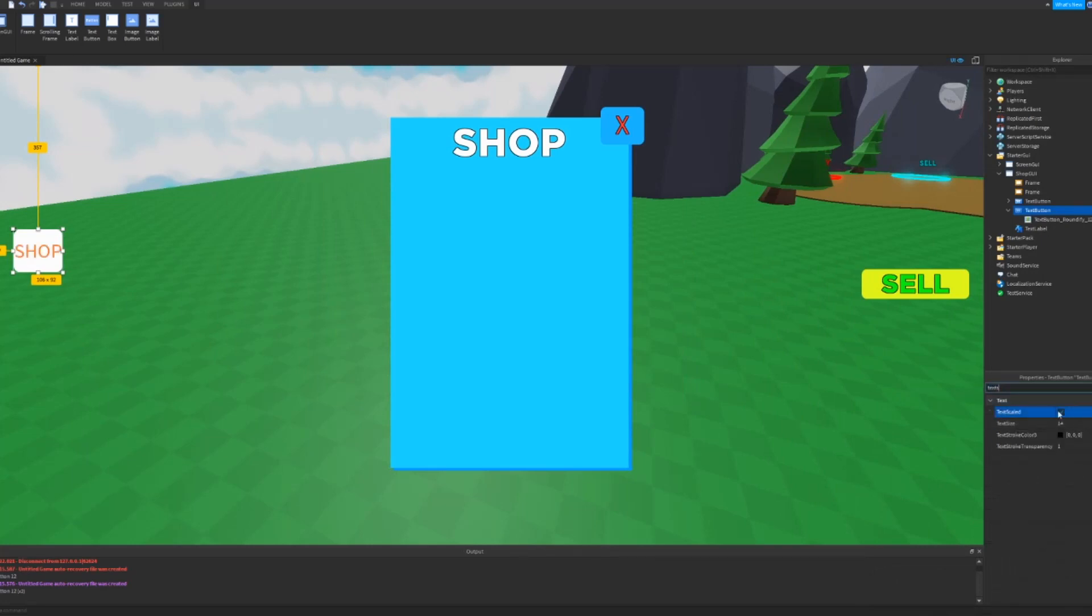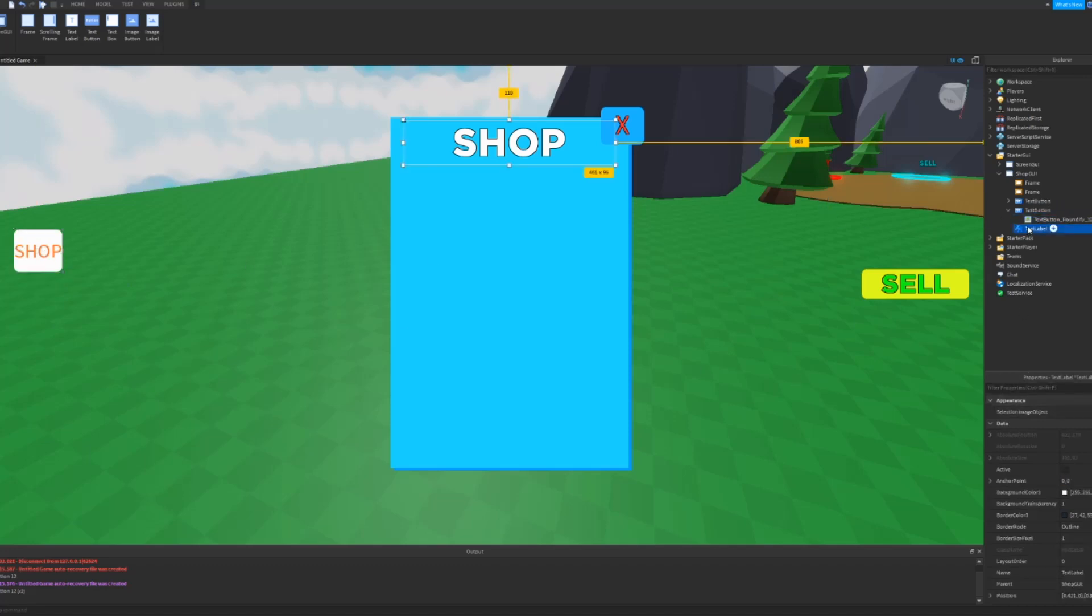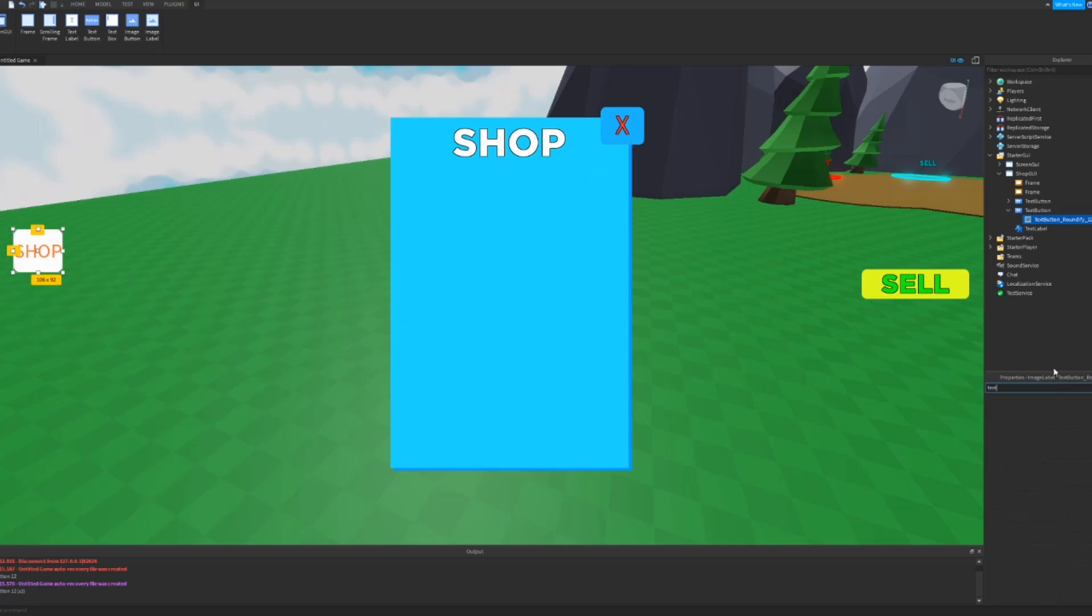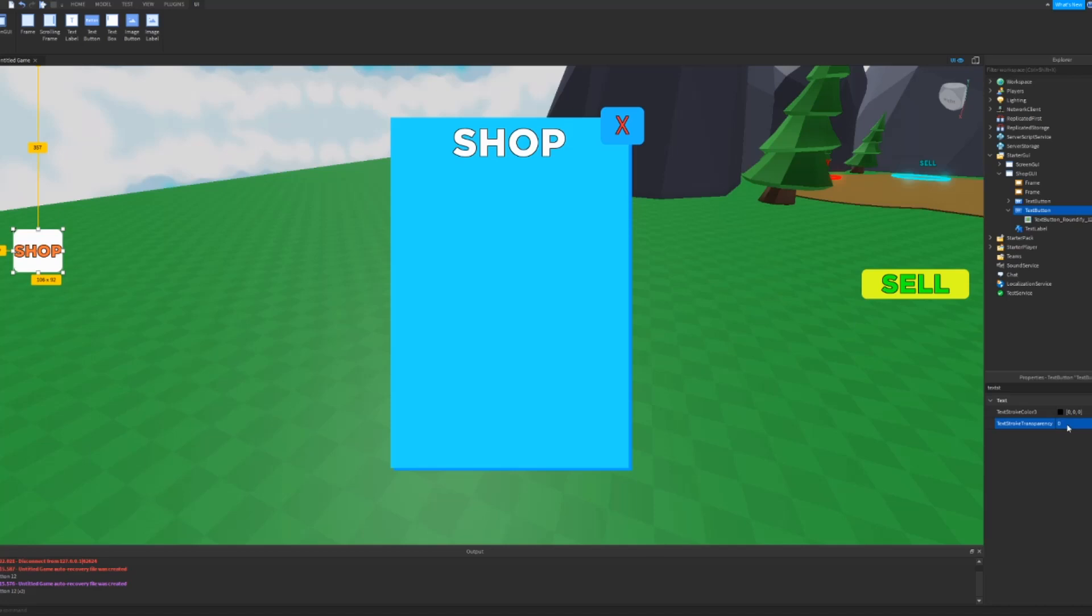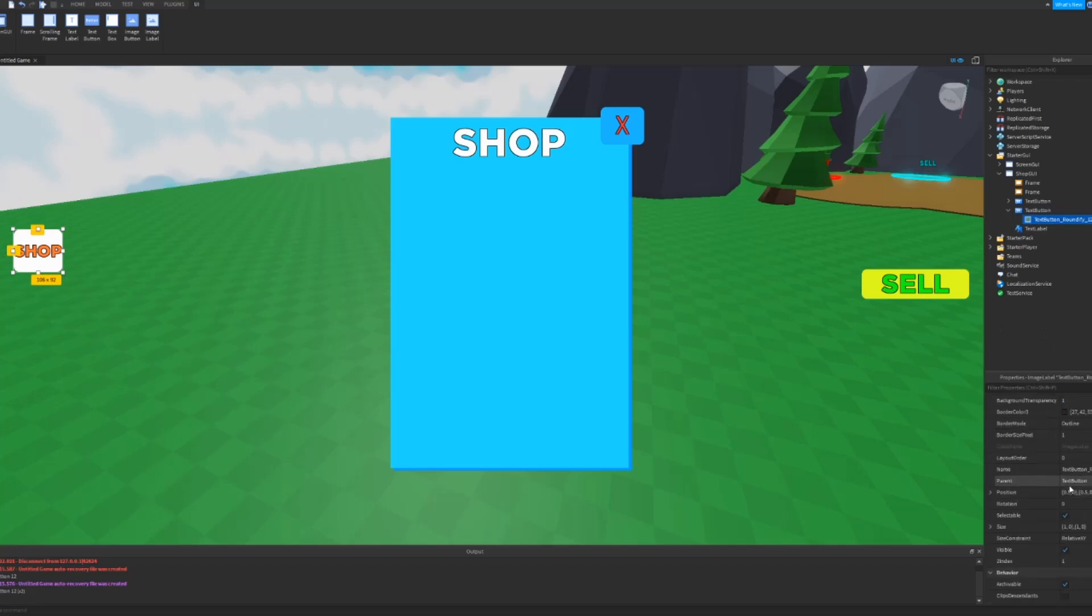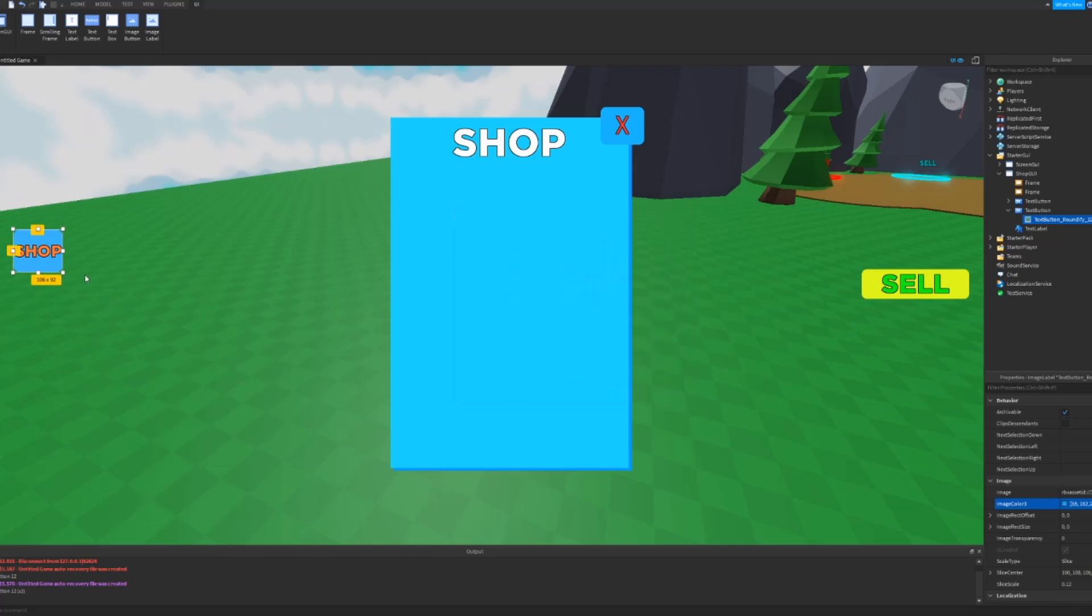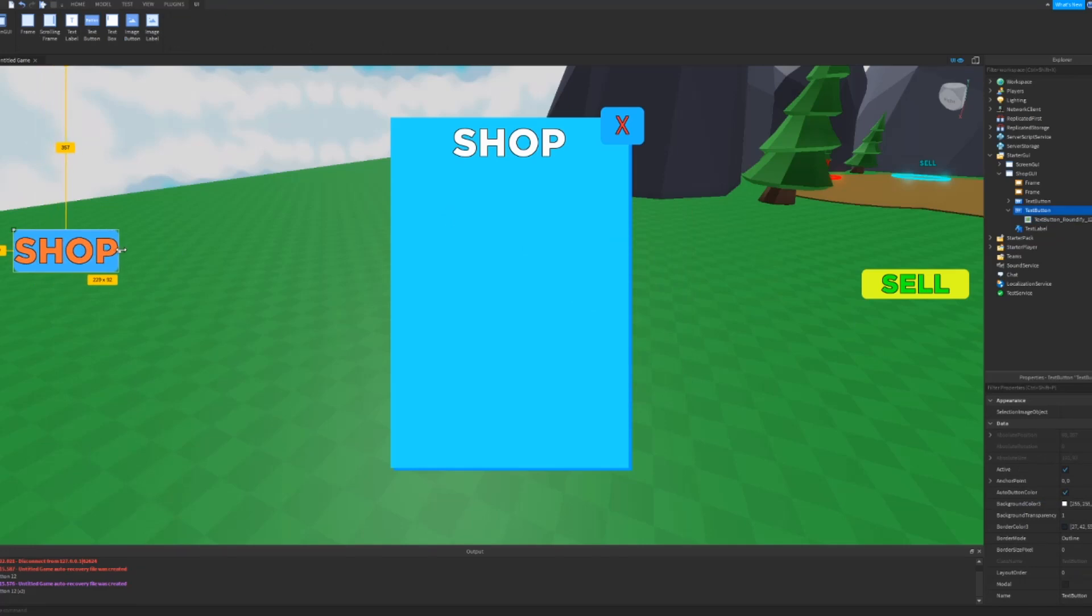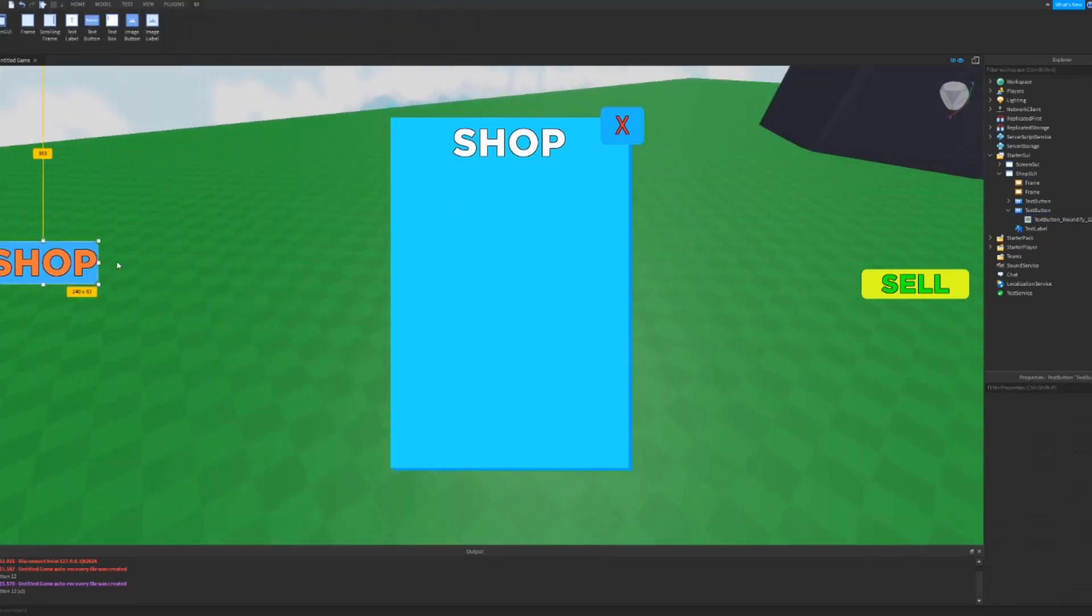Yeah okay, that looks fine. And we can do text scaled, text font. And text stroke transparency zero. So now we have a nice looking open button. We can change the image color to like a blue because I like blue. It doesn't really look good with the orange but yeah. And then we can put that right there.